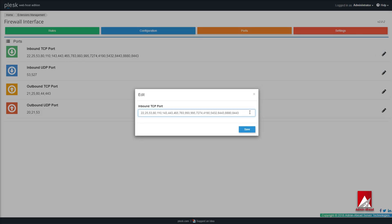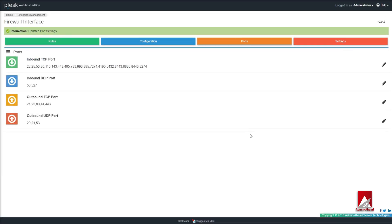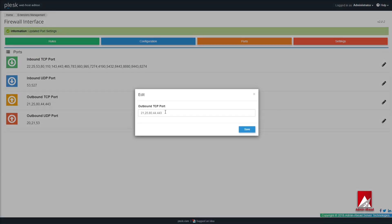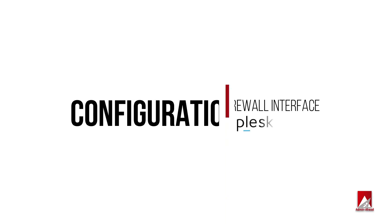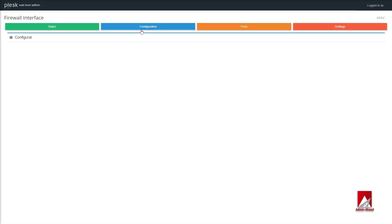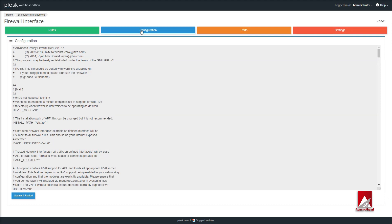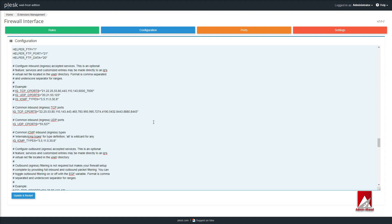Now let's check the Configuration tab. On this page you have the option to make advanced setting changes. Once done, click on the Update and Restart button.